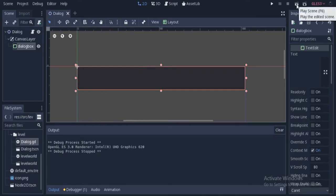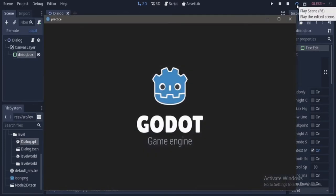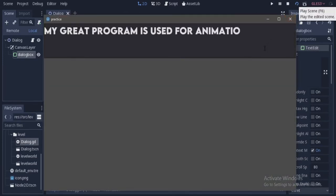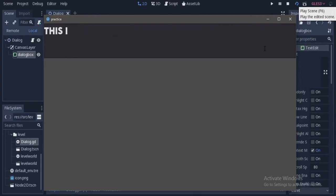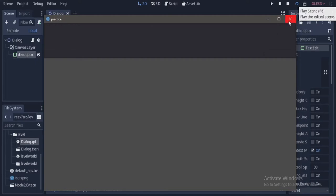The animation would look somewhat like this. First line is being written, and the second, and the last dialog is being written. So how to do this?